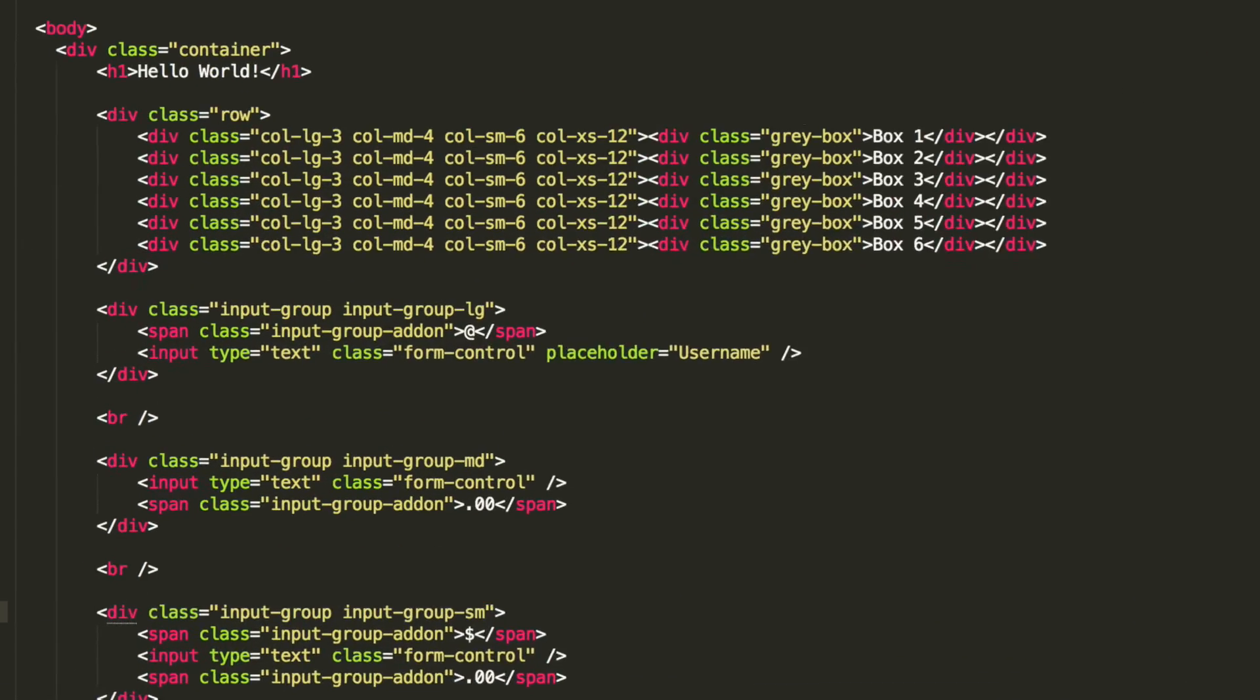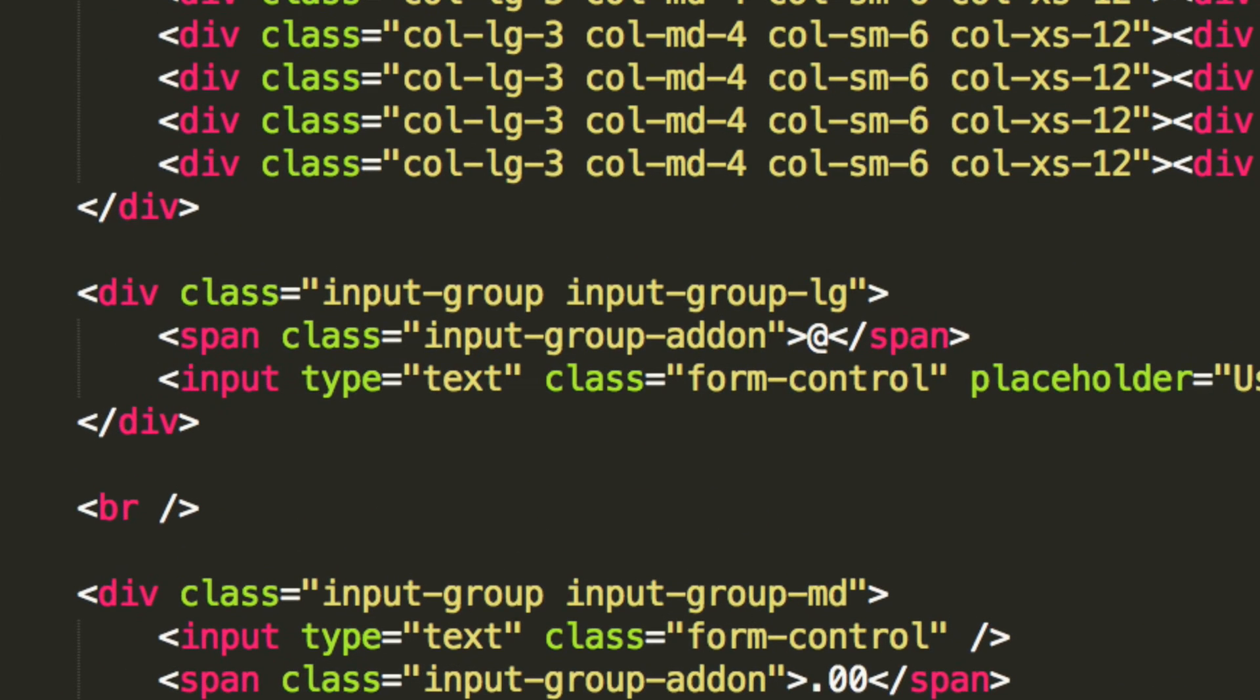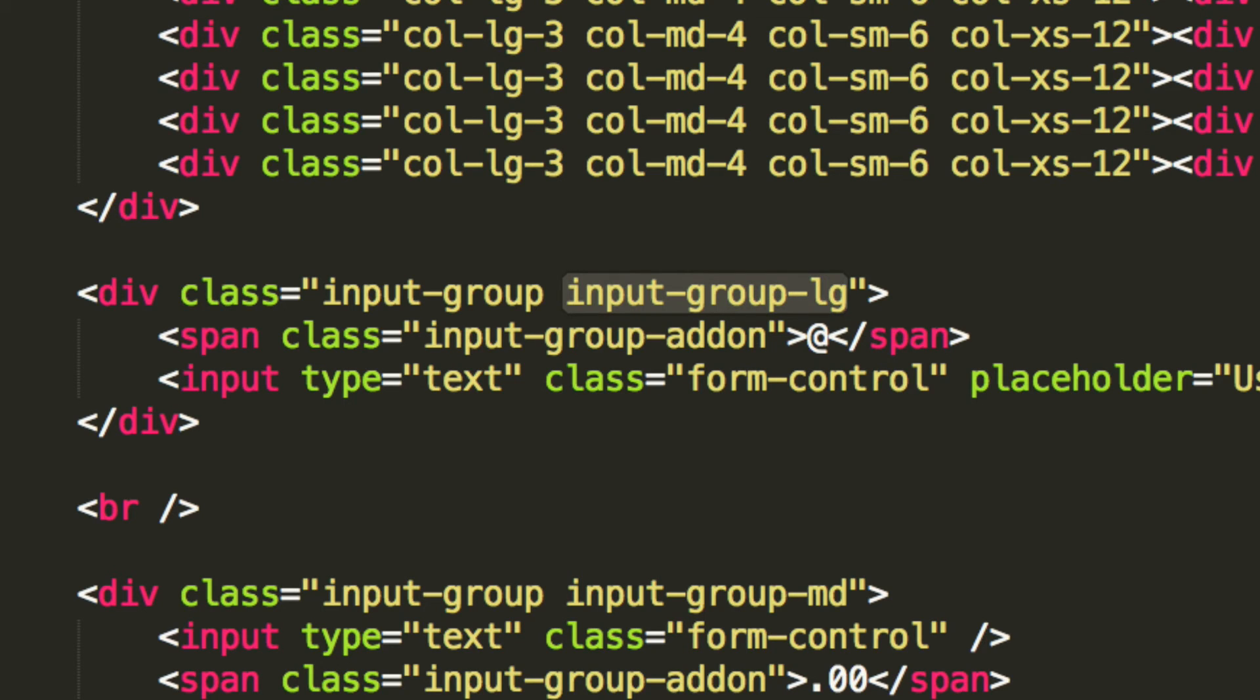Basically what we mean is remove this. That's essentially what we want you to do. Remove that and just see how the input looks when you just have input-group- basically your size. It doesn't matter whether it's large, medium, small, or extra small. But just see what happens.